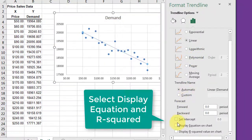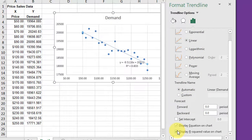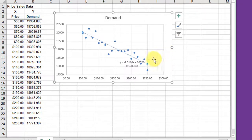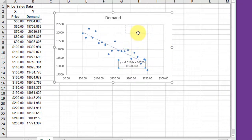Then go down to the bottom and select display equation, display R squared, close that menu and there you have your equation and R squared.